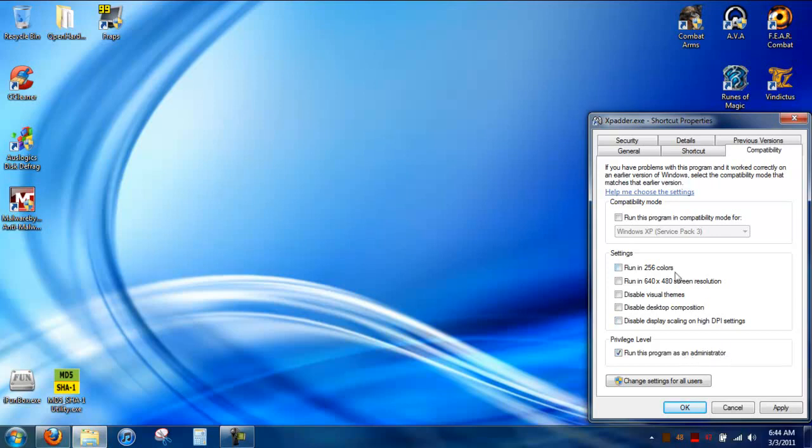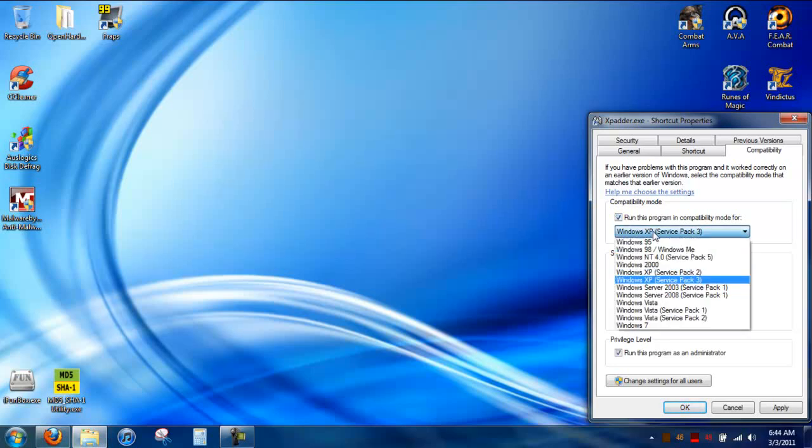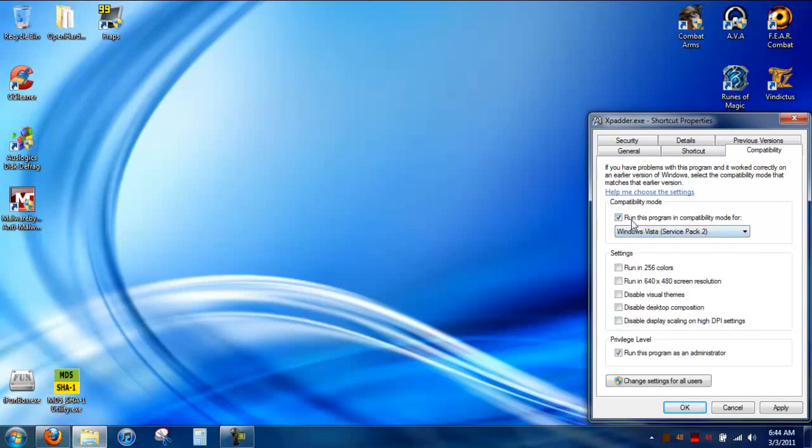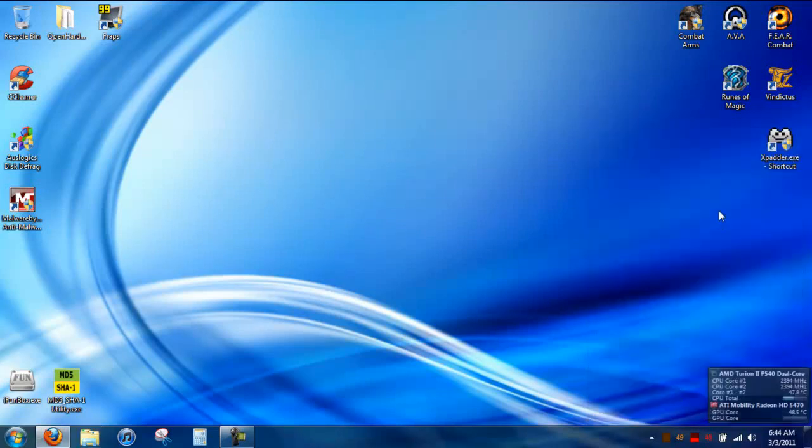Also, if you're going to be using the free version, it does not support Windows 7, so you're going to have to run the program in compatibility mode for Windows Vista Service Pack 2. And then click OK.